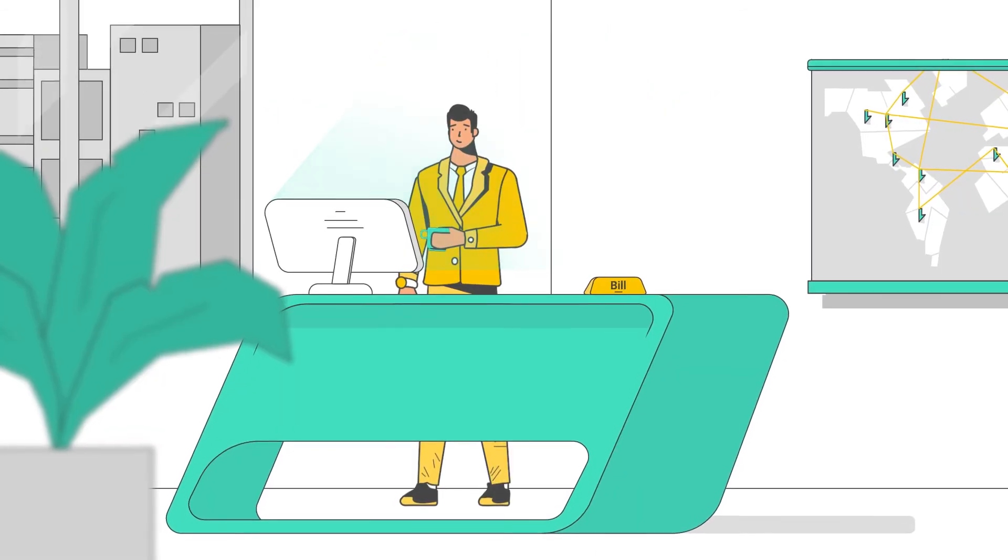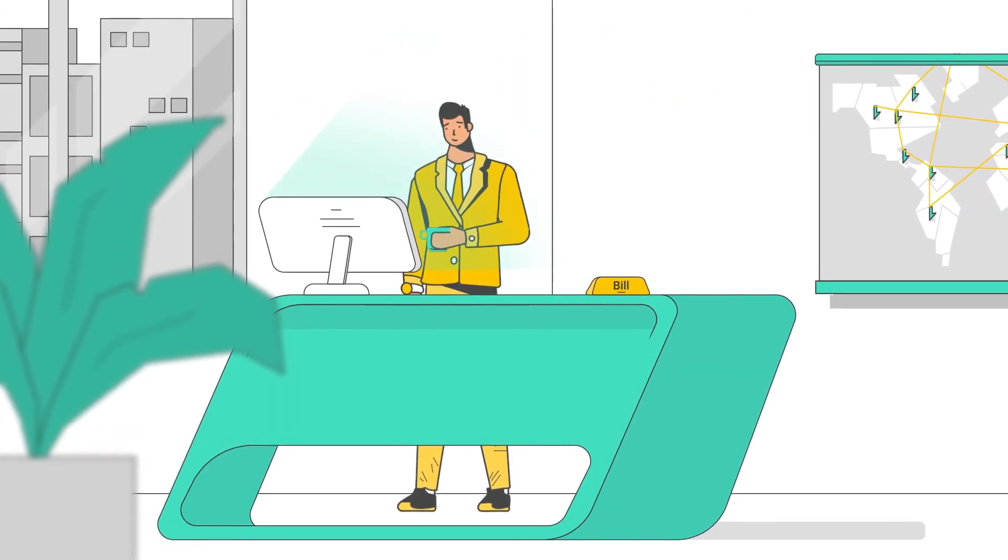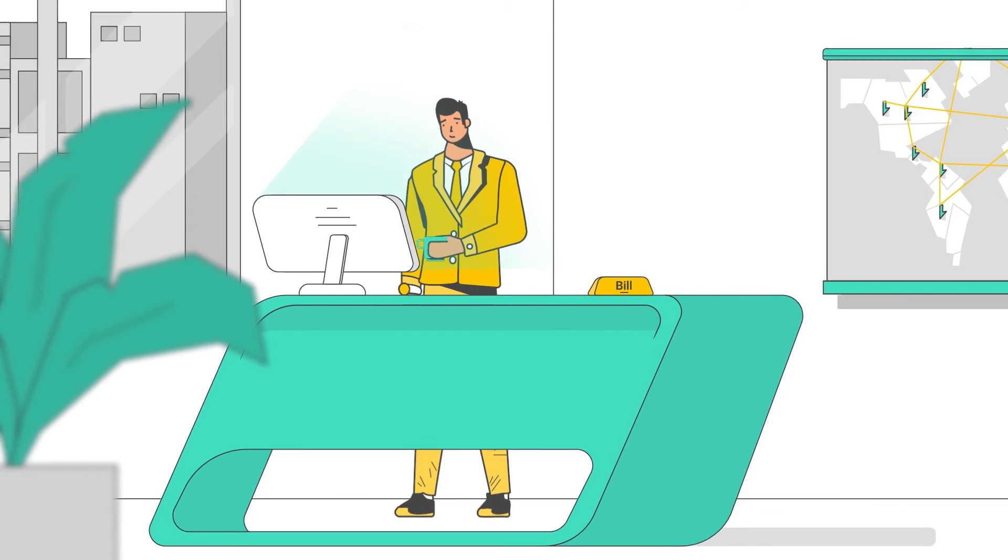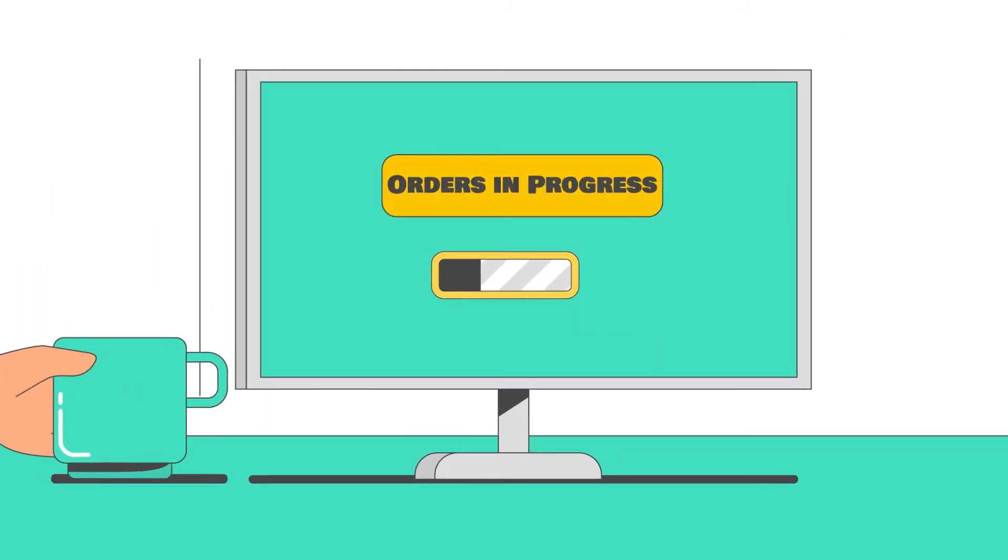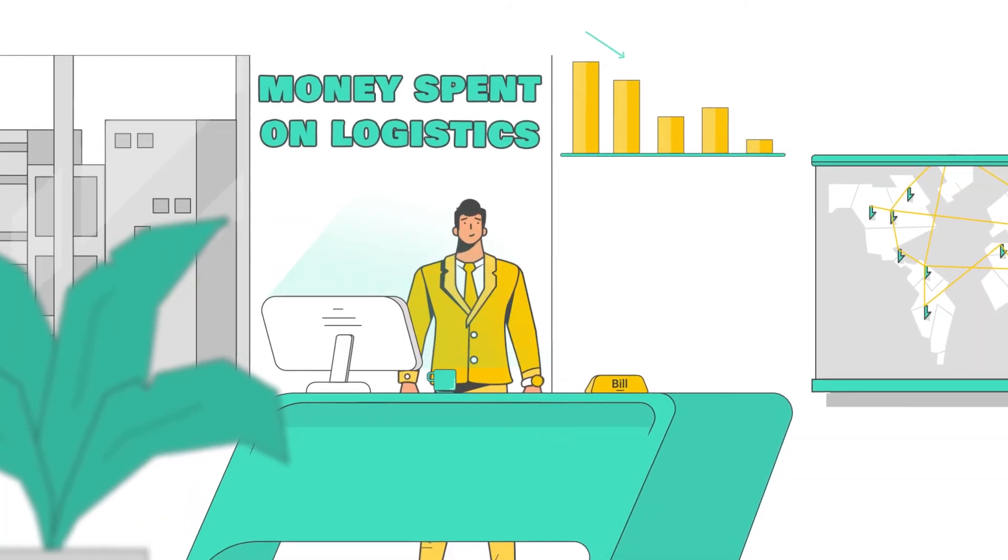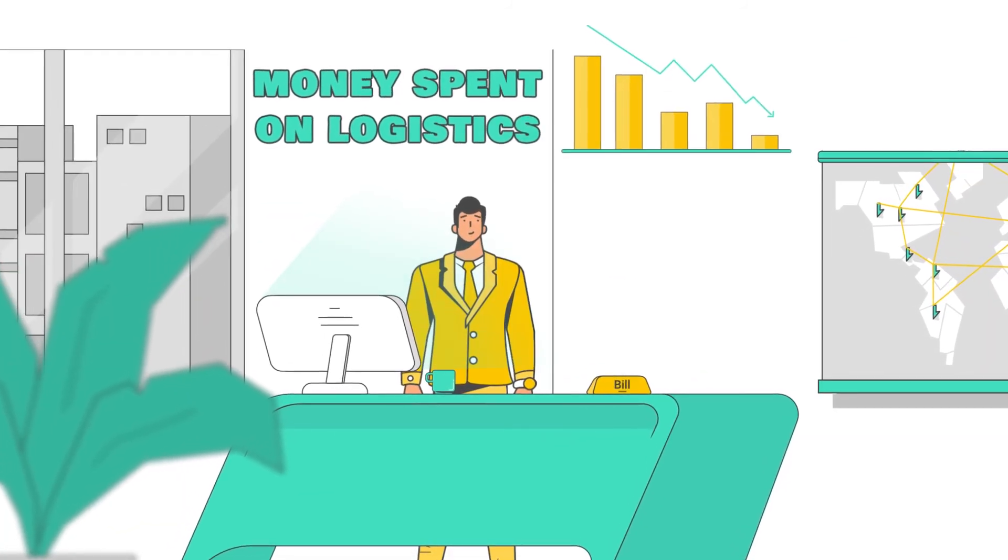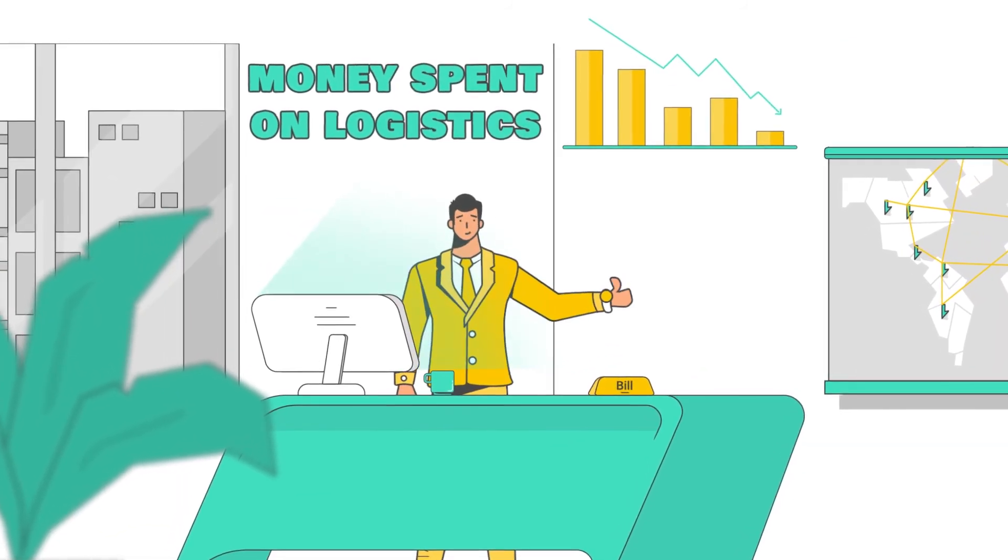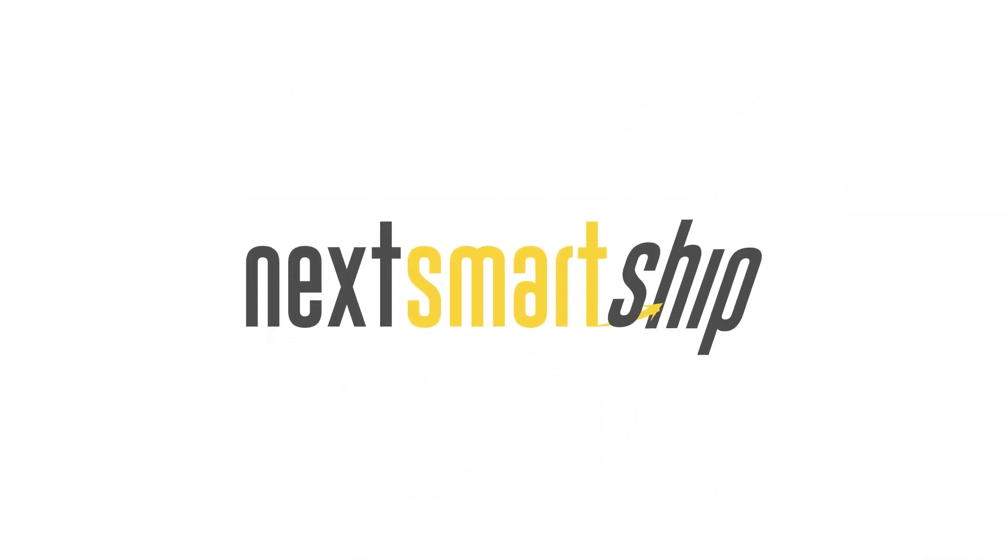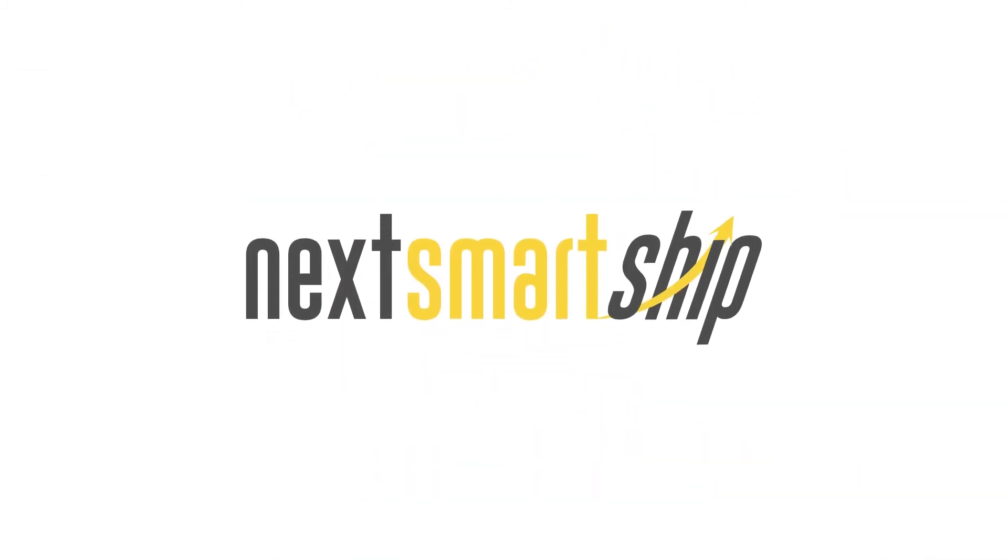With all that taken care of, Bill has hardly had to think about shipping and logistics at all. And on top of everything, he spends less on fulfillment now than he did before. The only thing he's not sure about is why he didn't call NextSmart Ship sooner.